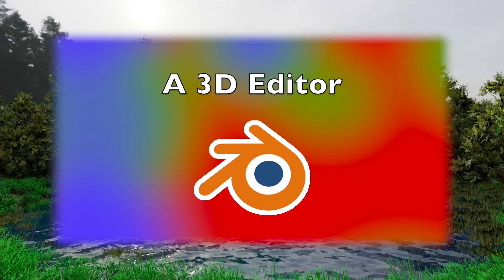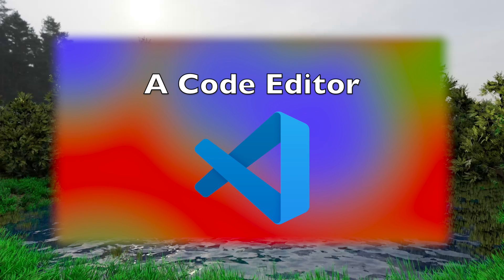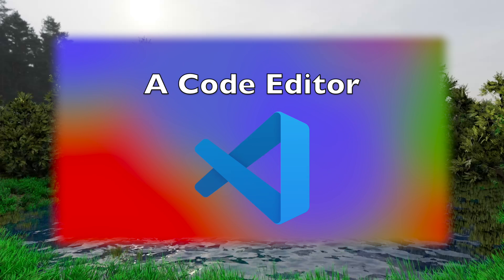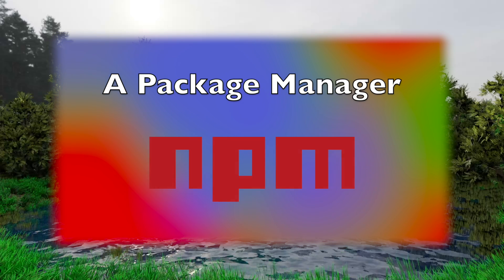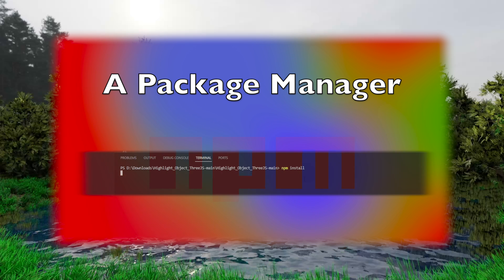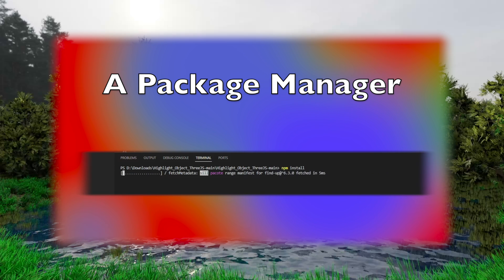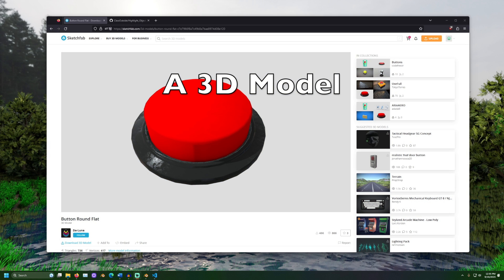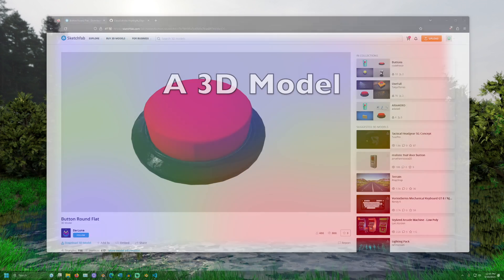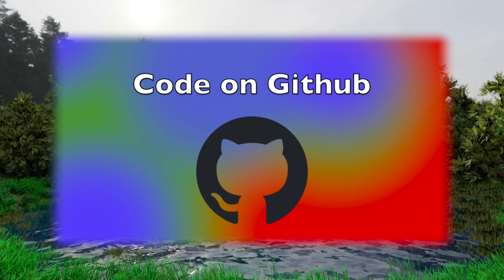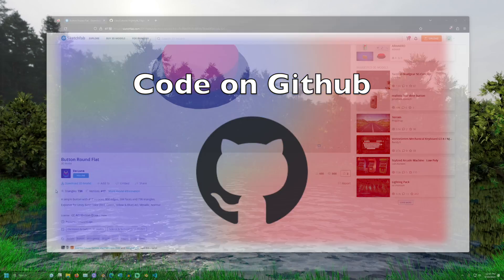A 3D editor like Blender is needed to set up our 3D scene. A code editor like Visual Studio Code will be used for viewing and editing the project. A package manager is also necessary like NPM or Node Package Manager. This is used to install any necessary libraries like Three.js. I will be using this 3D model of a button from Sketchfab in the 3D scene. The code used in this demonstration is available on GitHub linked in the description.